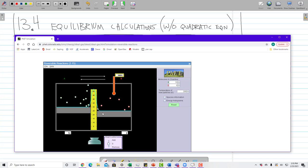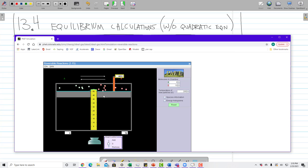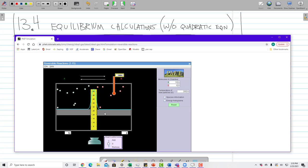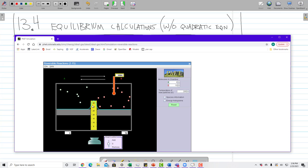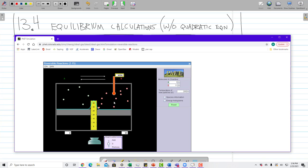If the potential energy of reactant and product is about equal, then the concentration of reactant and product particles will be about the same at equilibrium. So the potential energy of reactant and product determines whether at equilibrium there will be more product particles, more reactant particles, or an equal amount if they are roughly equal in energy.